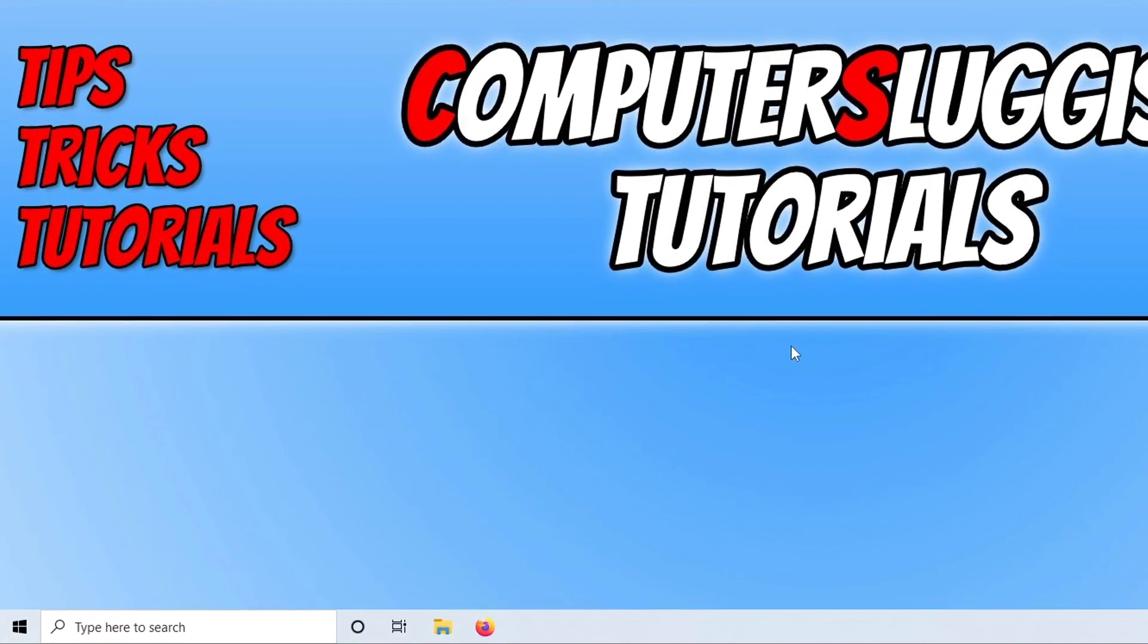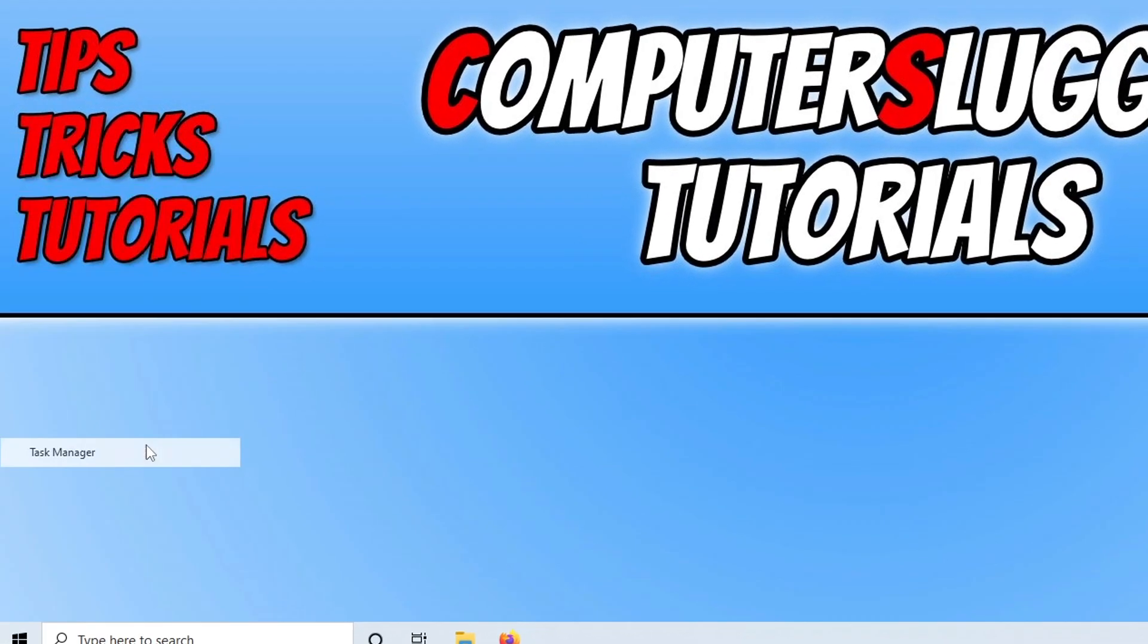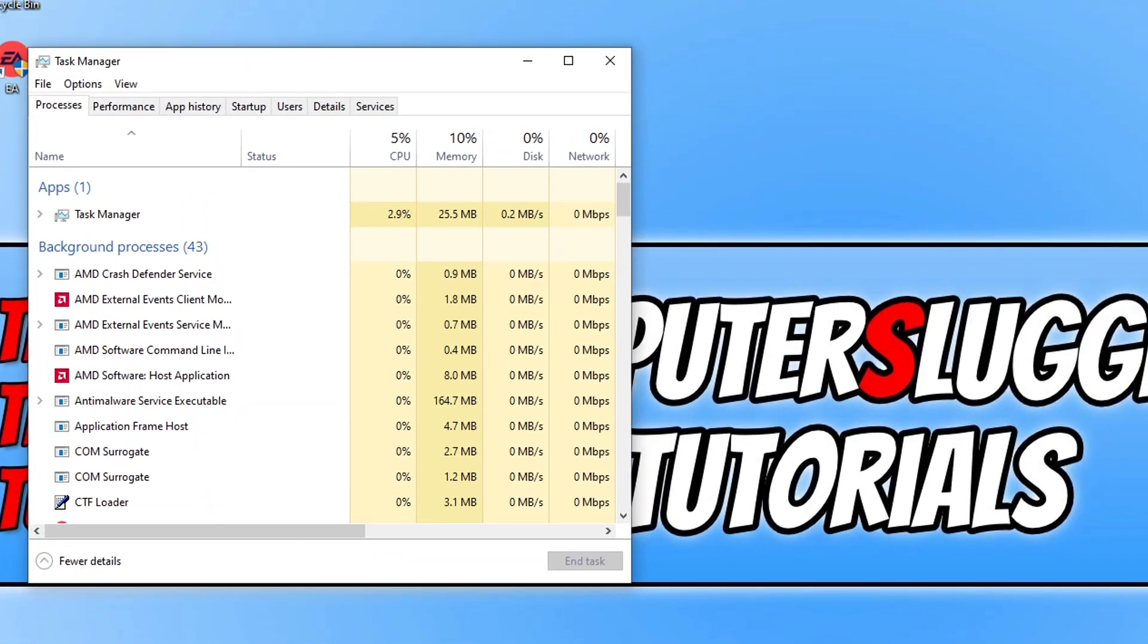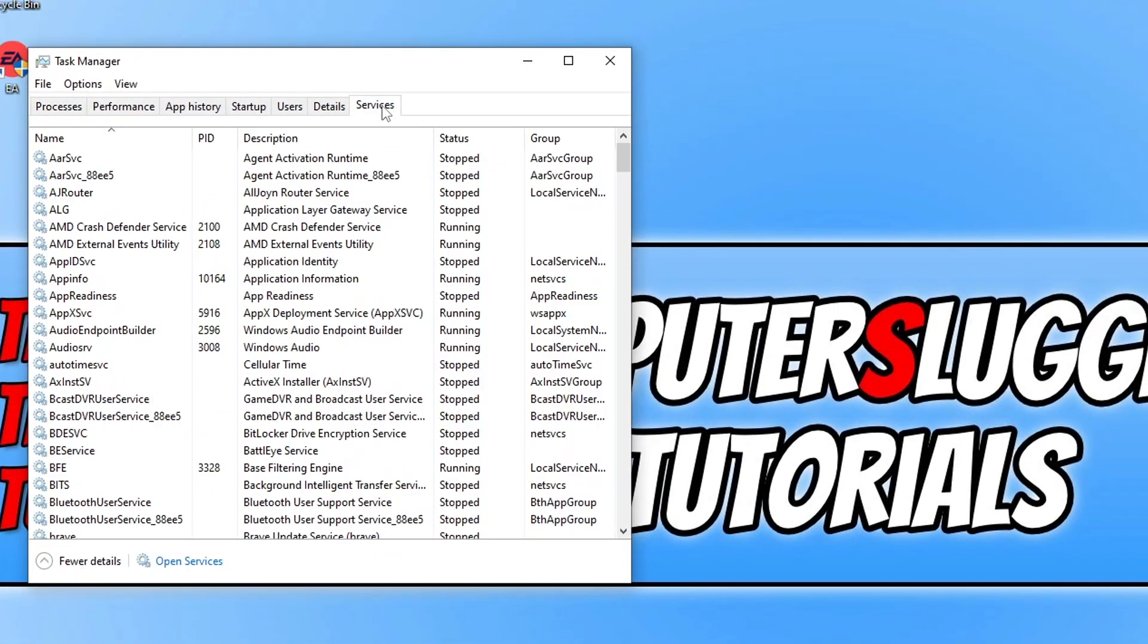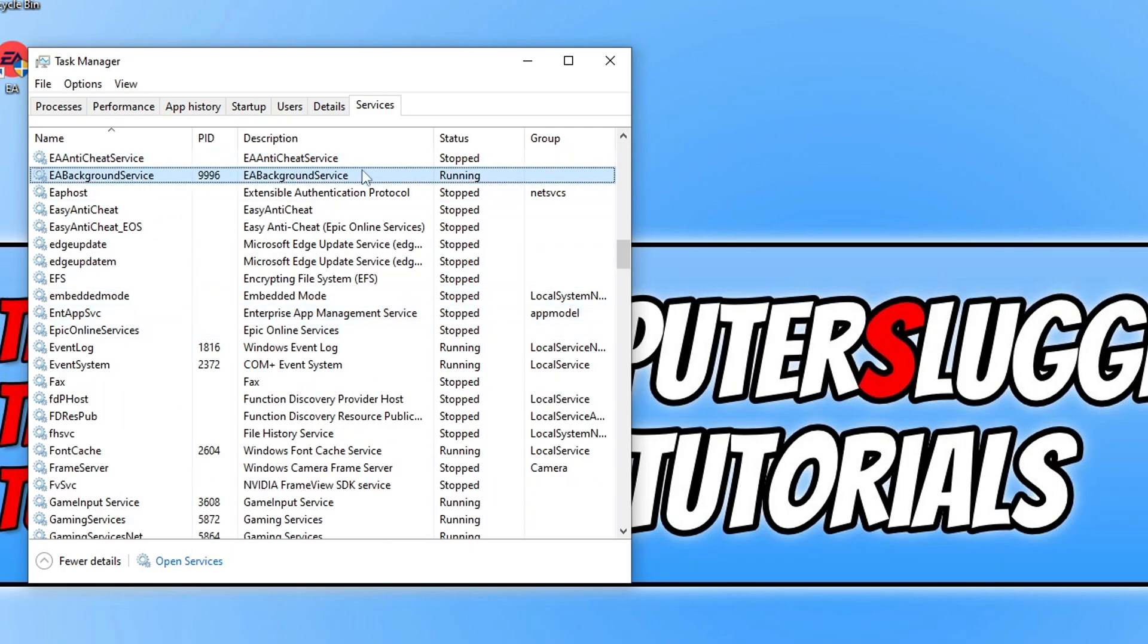We need to right-click on the start menu icon and you then need to go to Task Manager. You then need to select Services and you then need to click on the list and press E on your keyboard, and you will then see the EA background service. As you can see, mine currently says it's running.